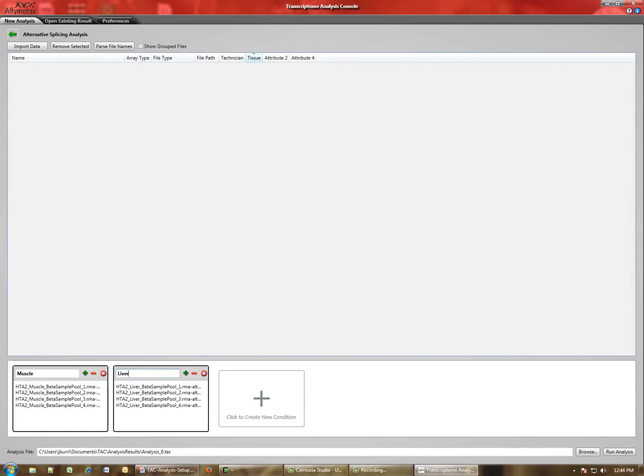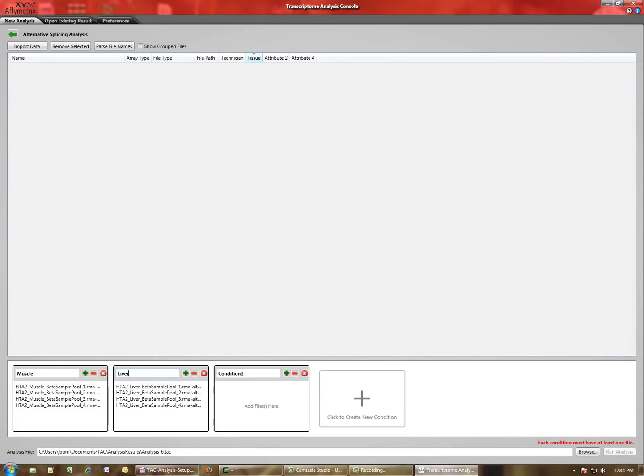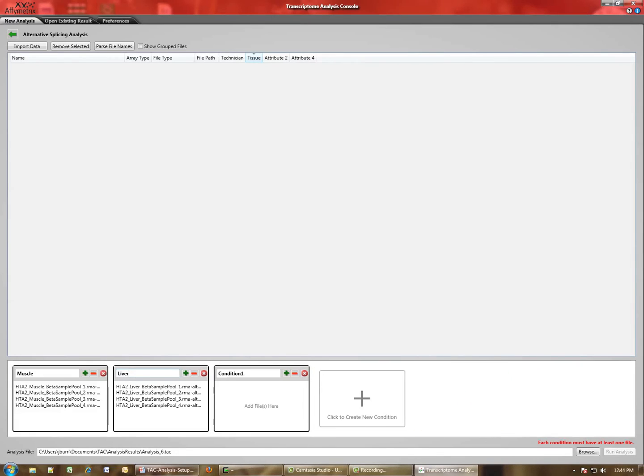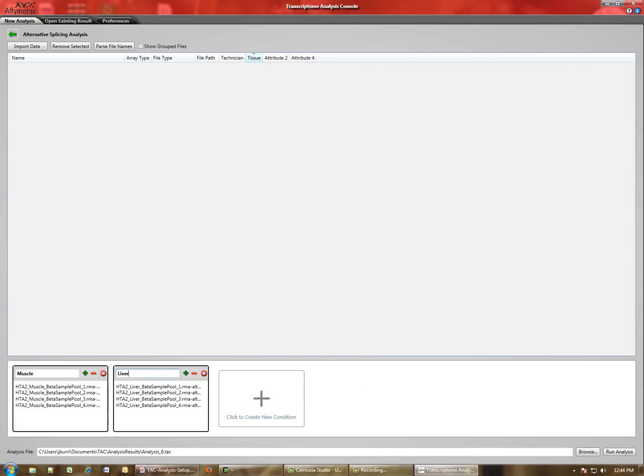If you had more conditions that you wish to investigate, you click the plus. It adds additional conditions, as many as you would like. You add the files into them as before. You'll note now that because we have two conditions without any files associated with them, we are not able to run an analysis. You have to have at least a single file in each condition in order for the analysis to be run.